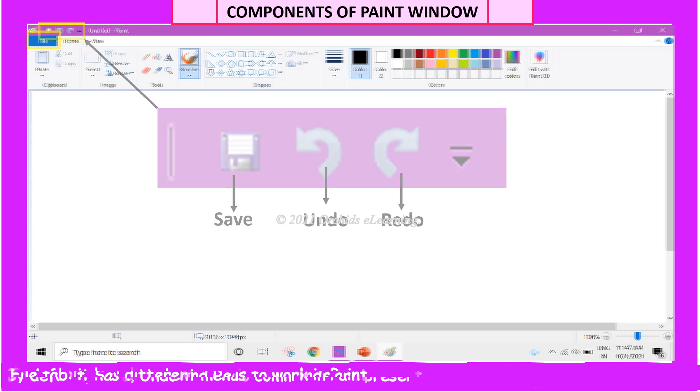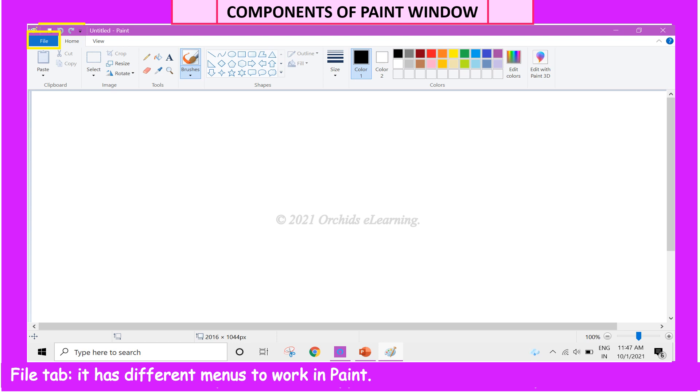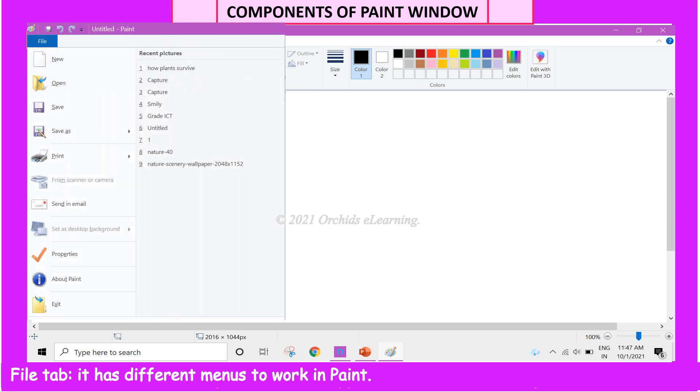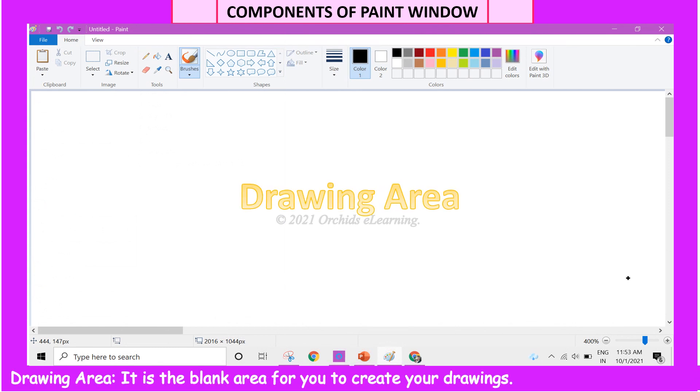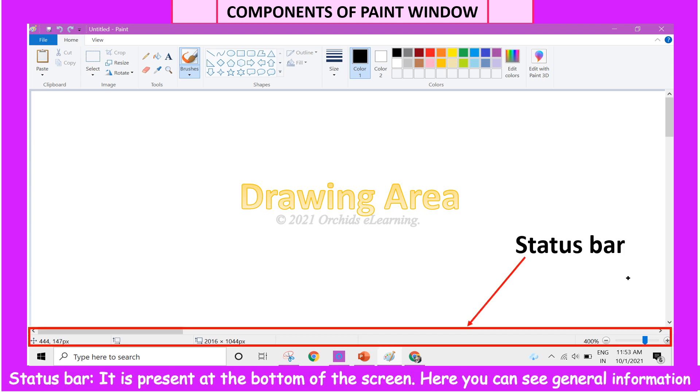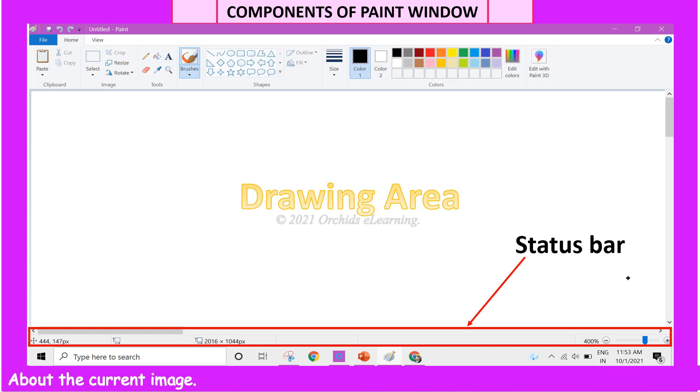File tab. It is different menus to work in Paint. Drawing area. It is the blank area for you to create your drawings. Status bar. It is present at the bottom of the screen. Here, you can see general information about the current image.